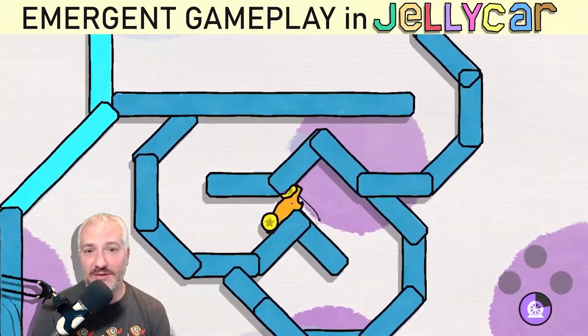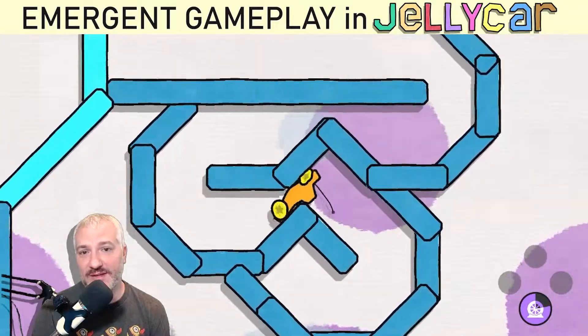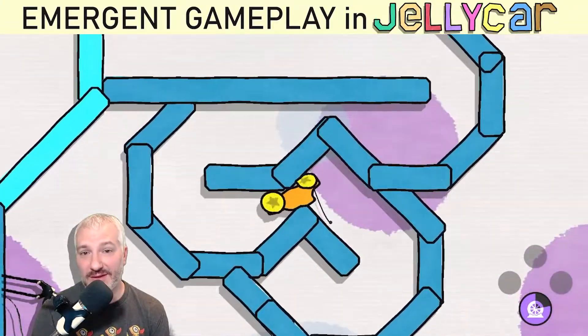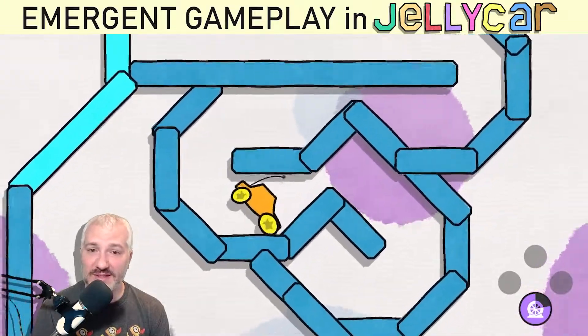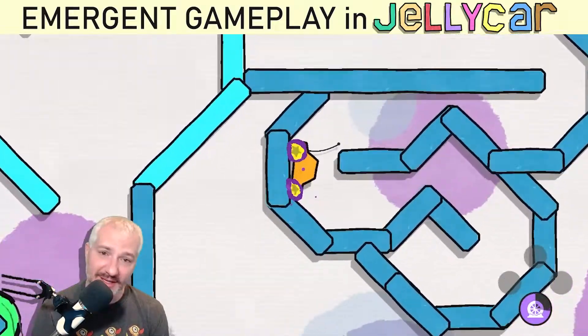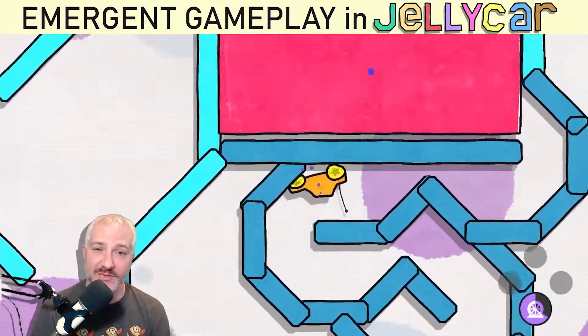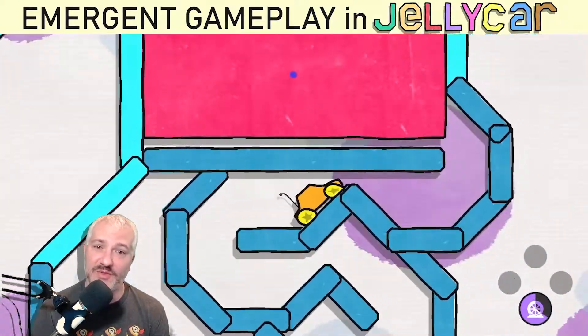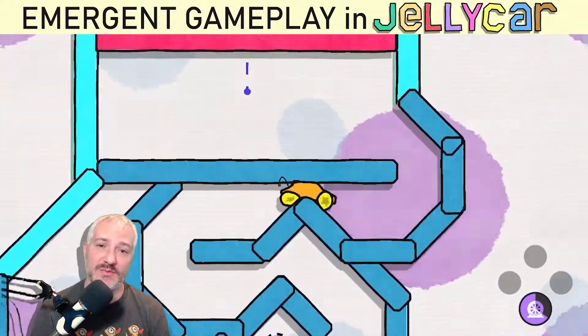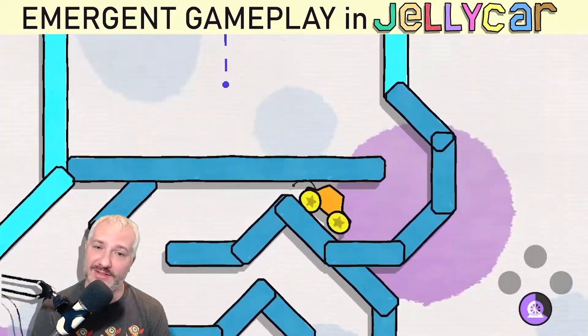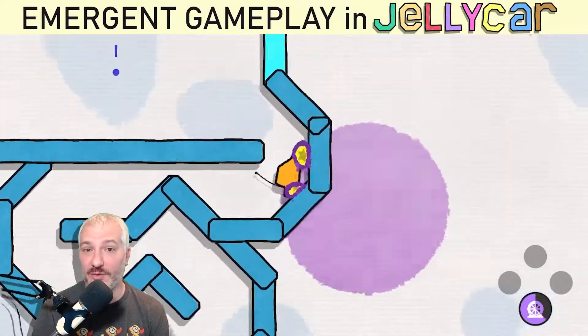So in Jelly Car, for example, the reason the car drives at all is because the tires are just turning and there's friction with the ground. There's no special code that says push the car — it just says turn the wheels.